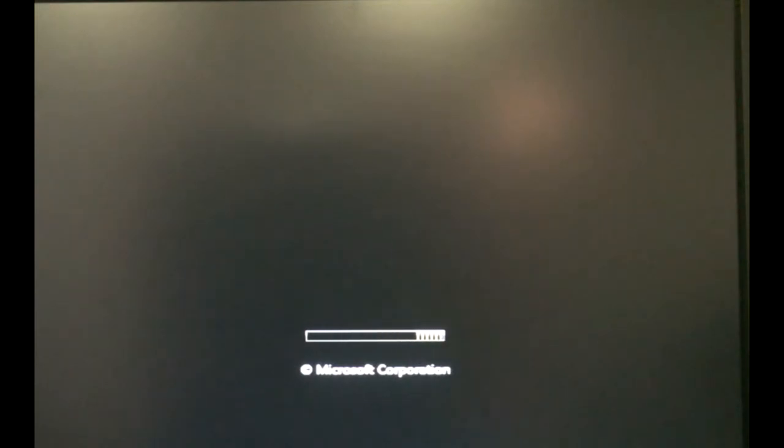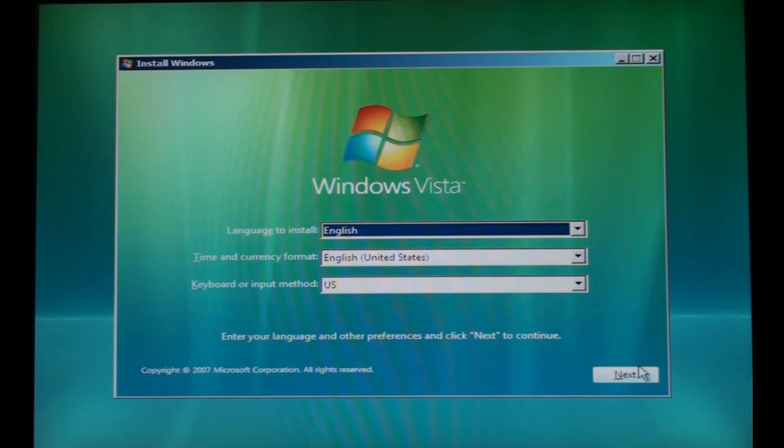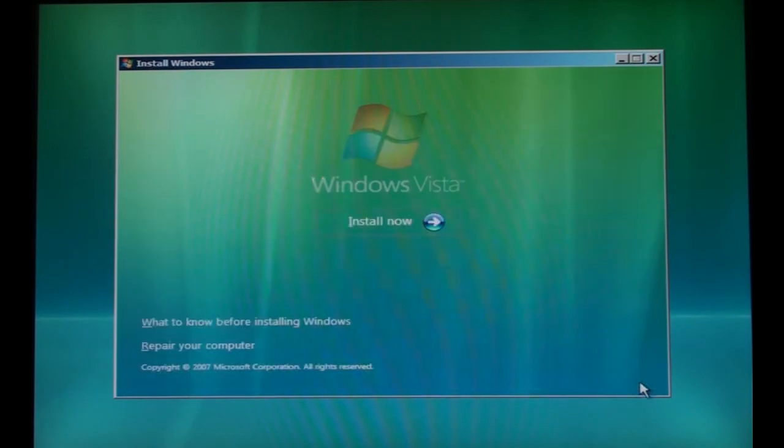You want to boot up the computer and enter the boot menu on the BIOS screen, then select your CD or DVD drive from the list and it's going to start to boot from the DVD into Windows Setup.